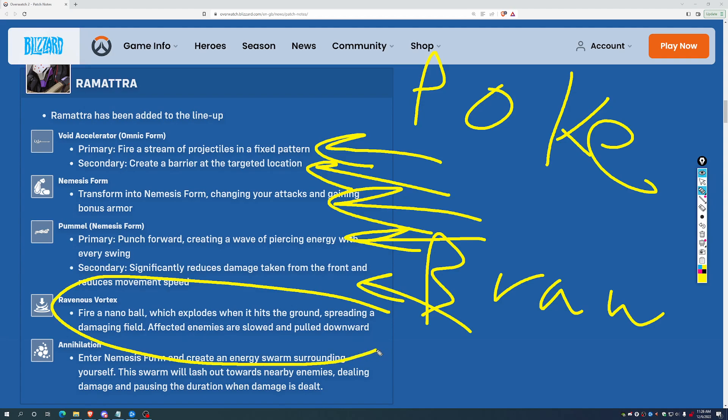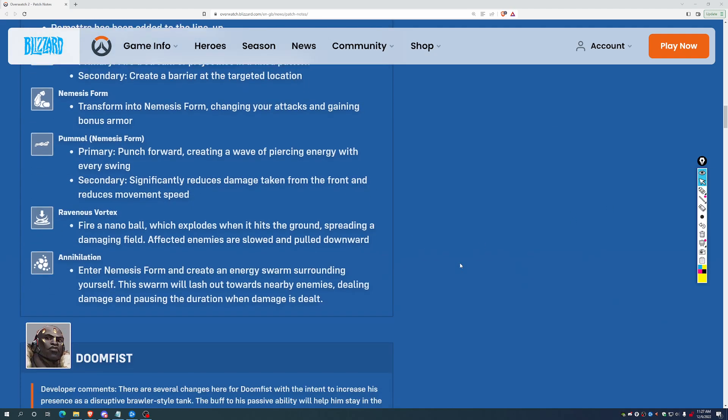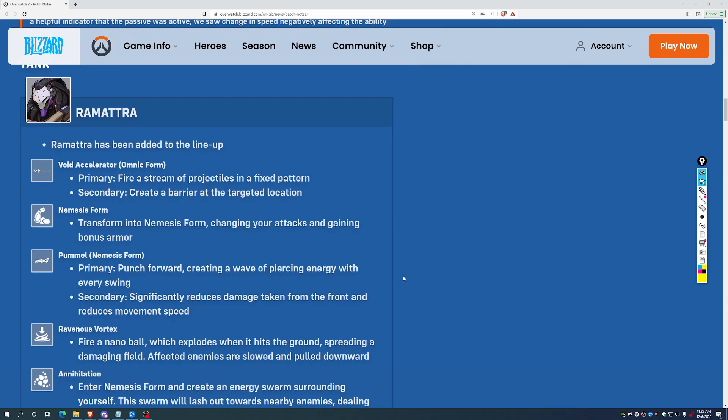They've got the ravenous vortex, which throws out the ball, explodes when it hits the ground, creating the damaging field, and enemies are slowed and pulled downwards. So, a way to control enemy flyers there. And then finally, you have the ult, which is enter nemesis form, swirling energy surround yourself, lash out towards nearby enemies, all that good stuff.